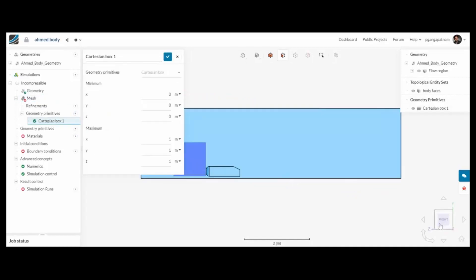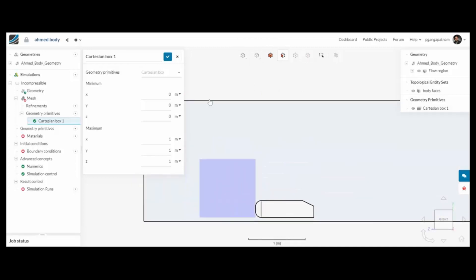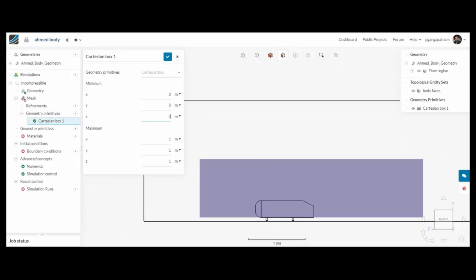Now I'm going to add a refinement region using a Cartesian box. You'll see me position it around the armoured body, a little bit in front with quite a lot behind to help refine the mesh in this region.